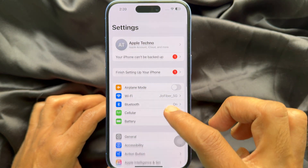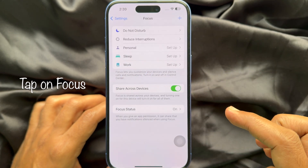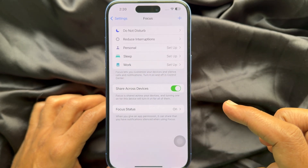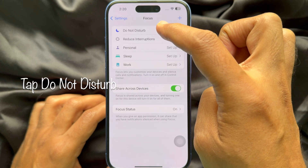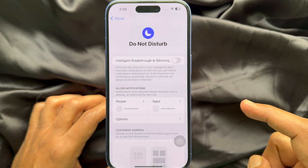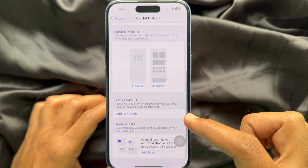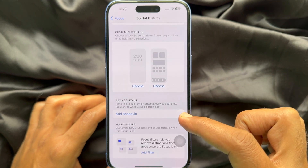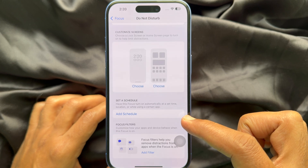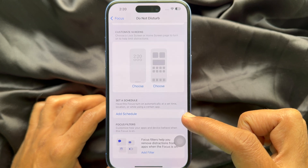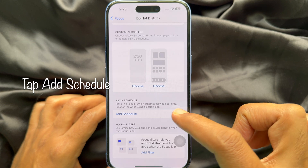In Settings, scroll down and tap Focus, then tap Do Not Disturb. Scroll down a little bit and find Set a Schedule, which lets you have this focus turn on automatically at a set time, location, or while using a certain app.